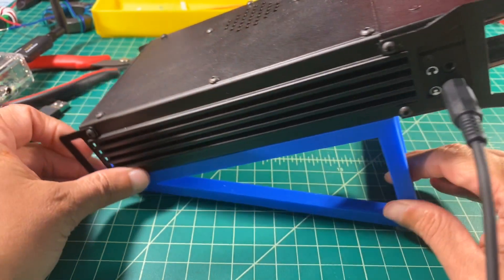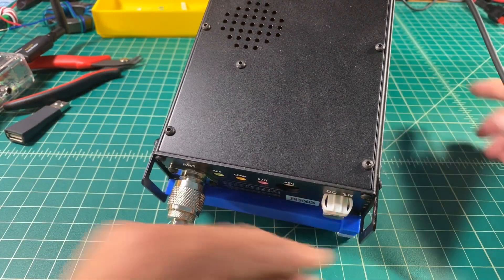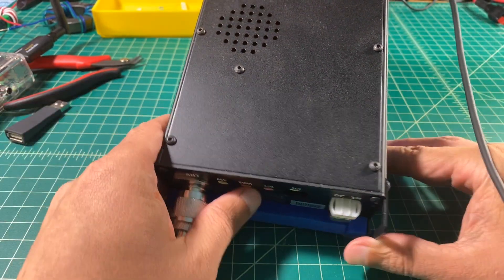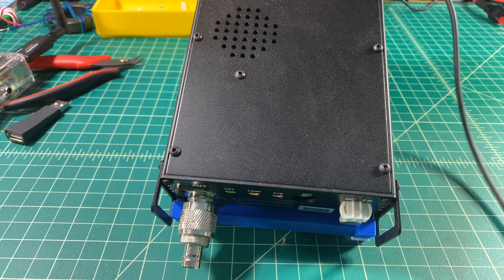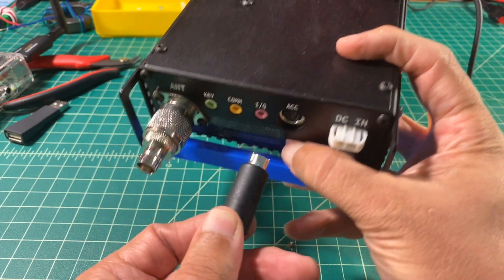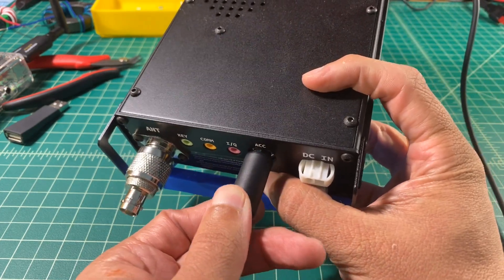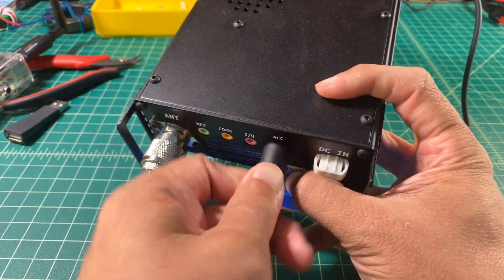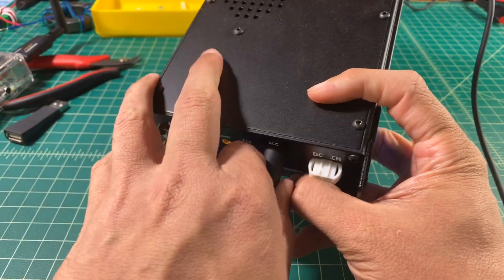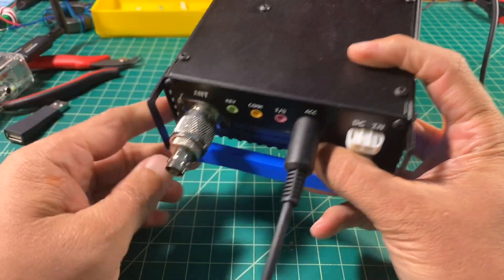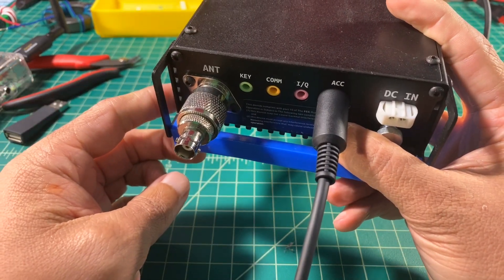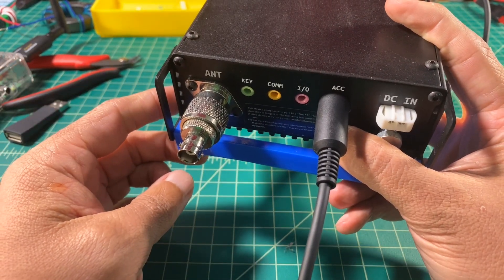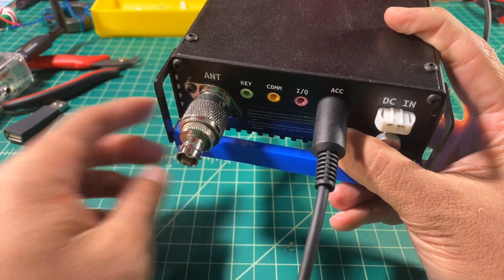Now we're going to spin this baby around and take a look at the back of the radio. So here you can see some ports. We're concerning ourselves with the accessory port, which is a DIN connector. So I just go ahead and I plug that cable in, and that's how we're going to pass audio in and out of the radio into the Raspberry Pi.